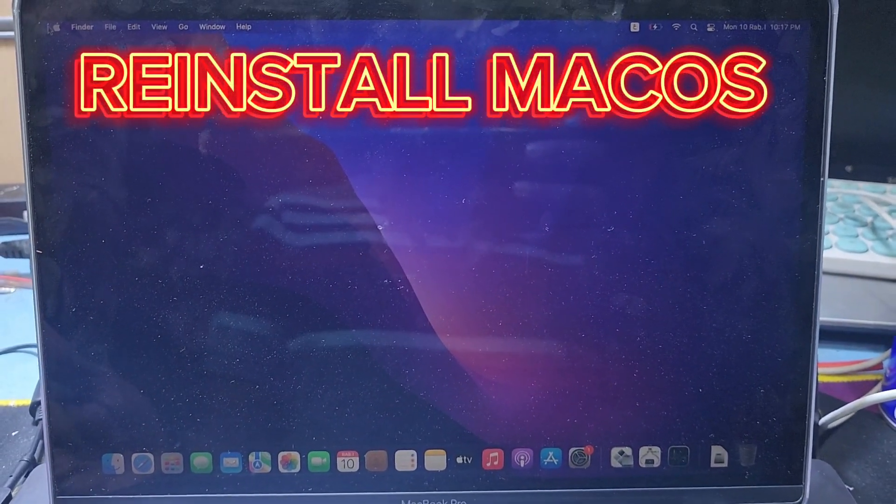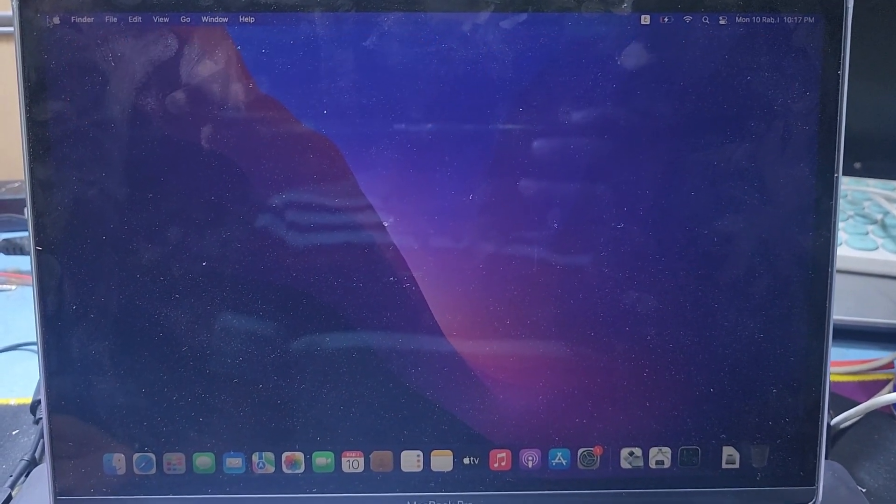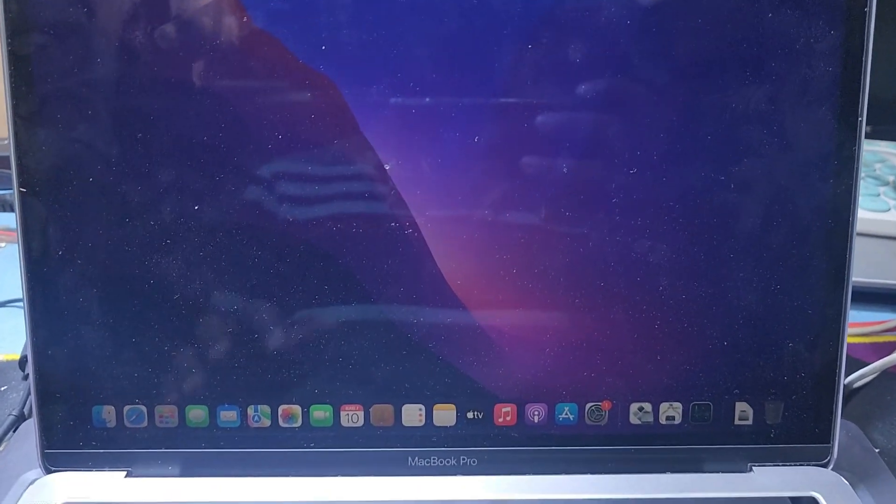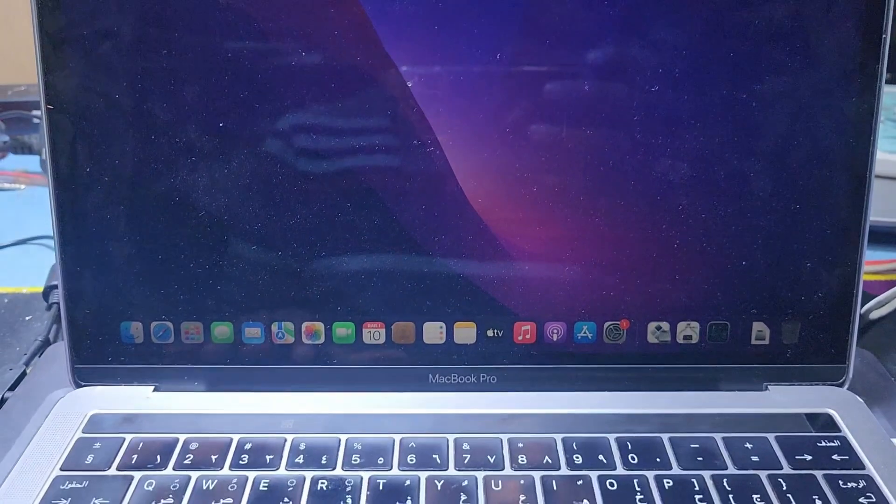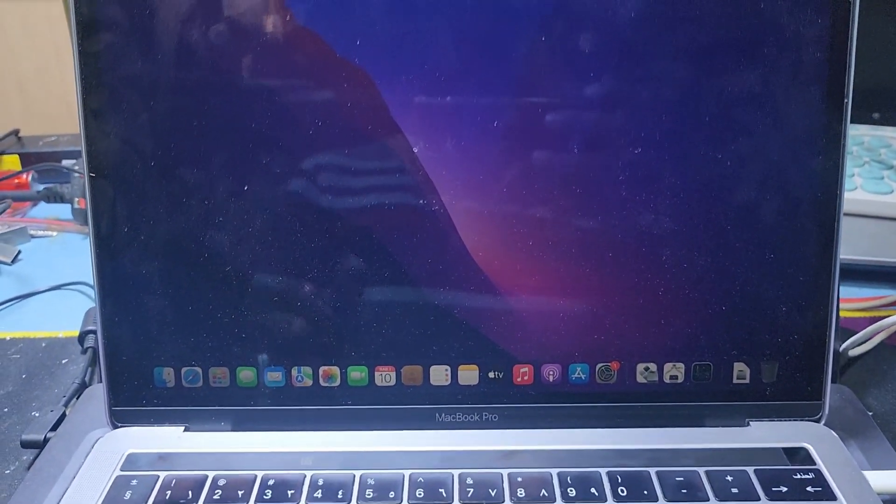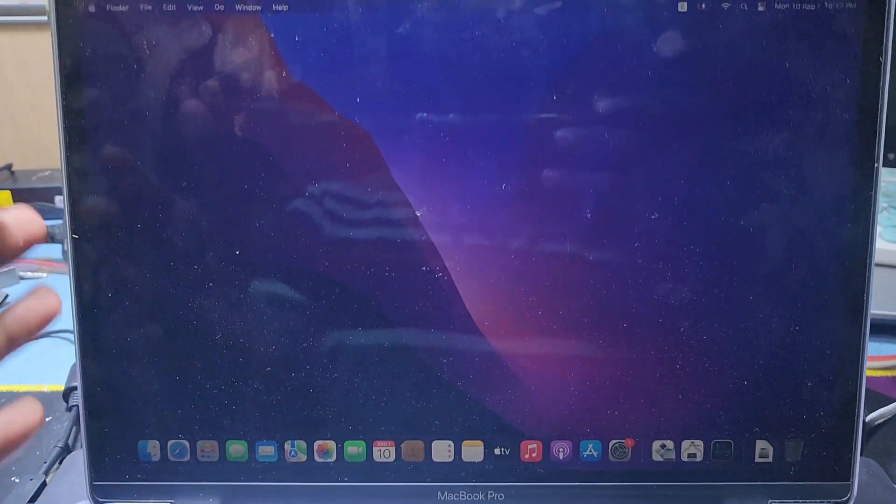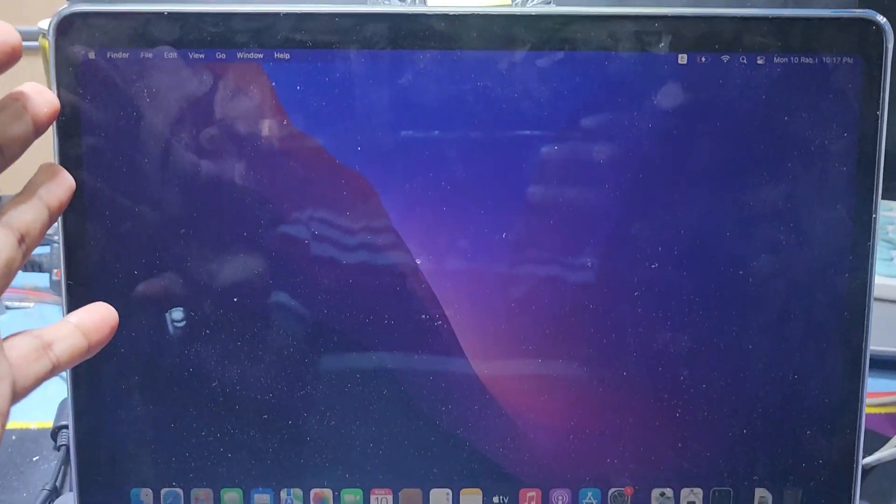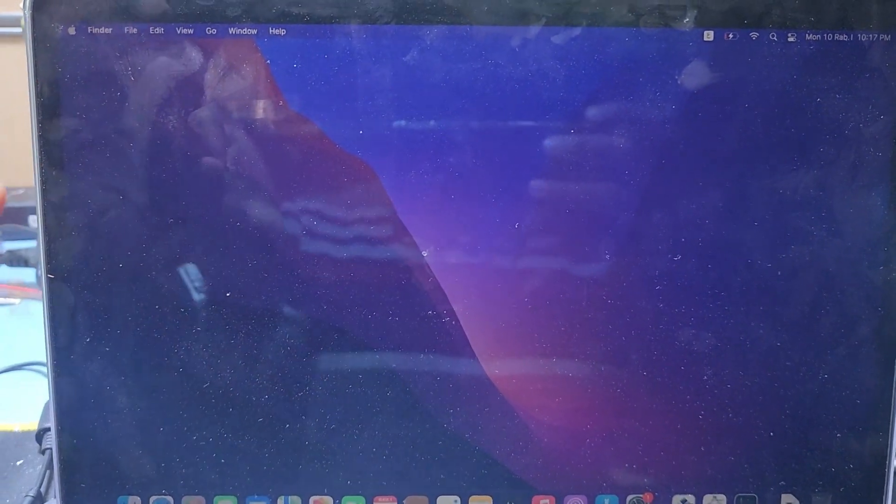Hello guys, welcome back to my channel Golden Nanotech. Today I have a MacBook Pro 2016 model, and now I will show you how to reinstall or format the macOS system.